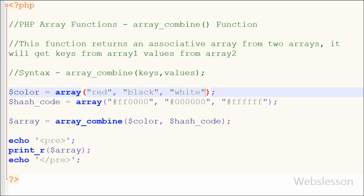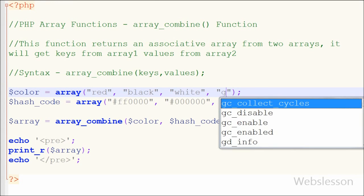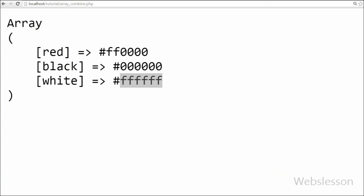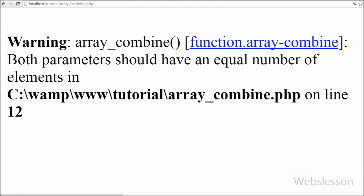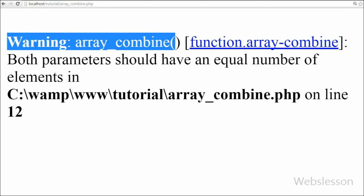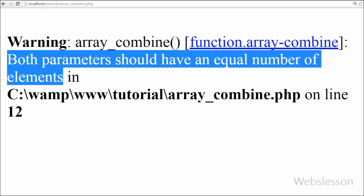Suppose in the color array I add one more color, like green, and save the code and check the output. You will get a warning error message: 'both parameters should have an equal number of elements.' So in this function both parameters must have an equal number of elements.